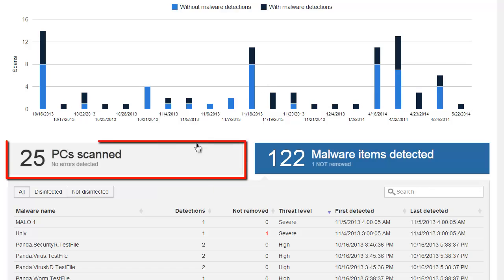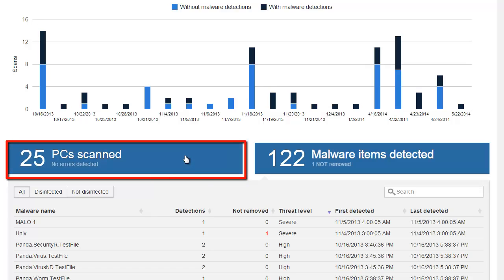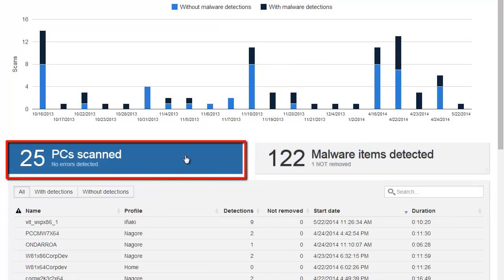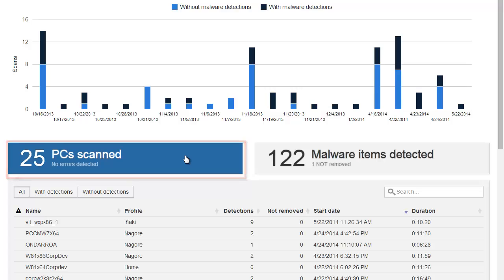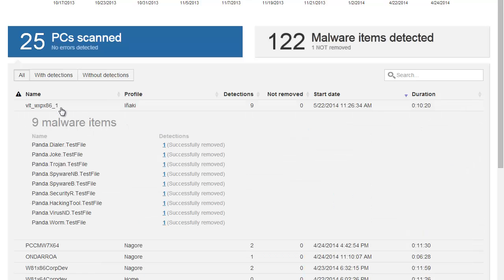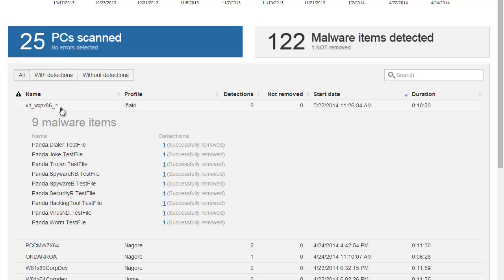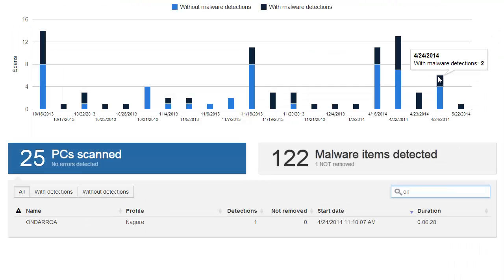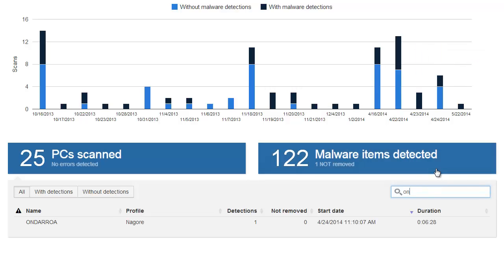In the PC Scan section, we can see the number of PCs scanned and the results per endpoint. In the first column, we can see the name of the PC that was scanned. If we click on the PC, we will get additional information. For instance, we can see the various malware that have been detected, the name of the file that was infected, and the results of the disinfection. We can use the search option to filter all of the data and look for specific information, such as a specific endpoint or maybe a specific profile.